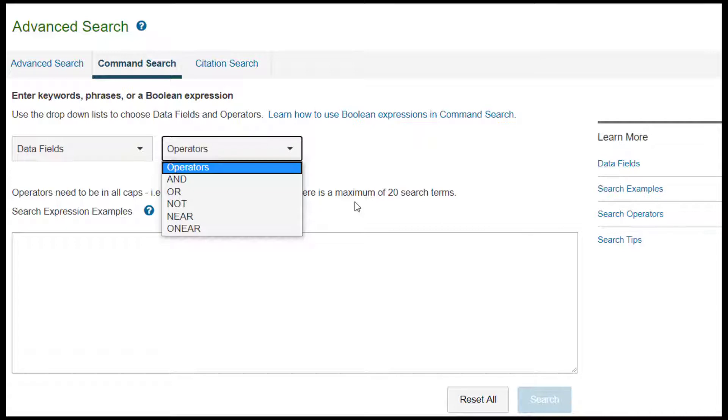The NEAR operator keeps words close together, while the ONEAR operator keeps words close together and in the same order.